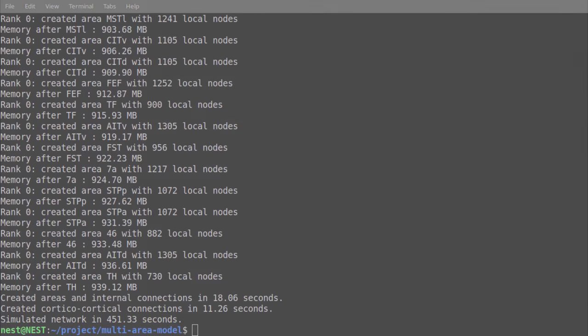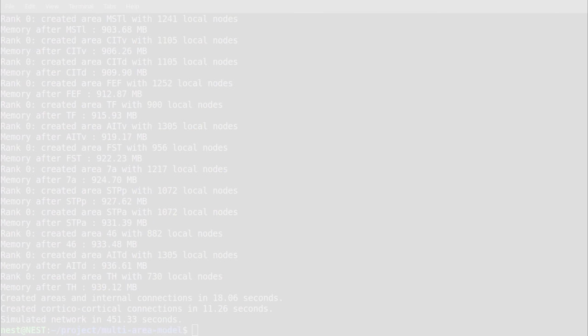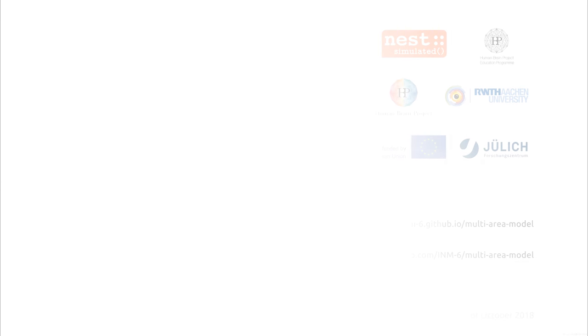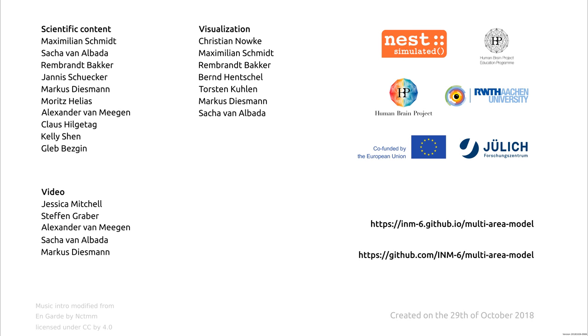Thanks for watching. If you want more information, check out the links in the description. Happy simulating!